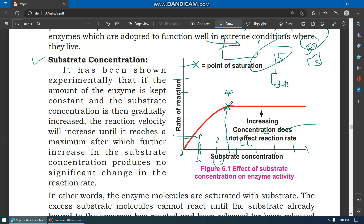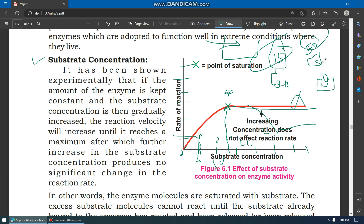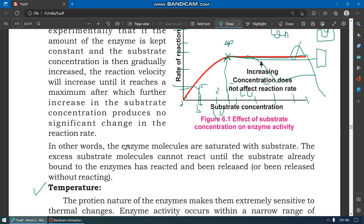After that, the rate will stop increasing and will decrease. What happens is that the enzyme molecules become saturated with substrate. As more substrate is added beyond the optimum, there are not enough enzyme active sites to bind the excess substrate, so the excess substrate cannot react — the enzyme molecules are saturated.